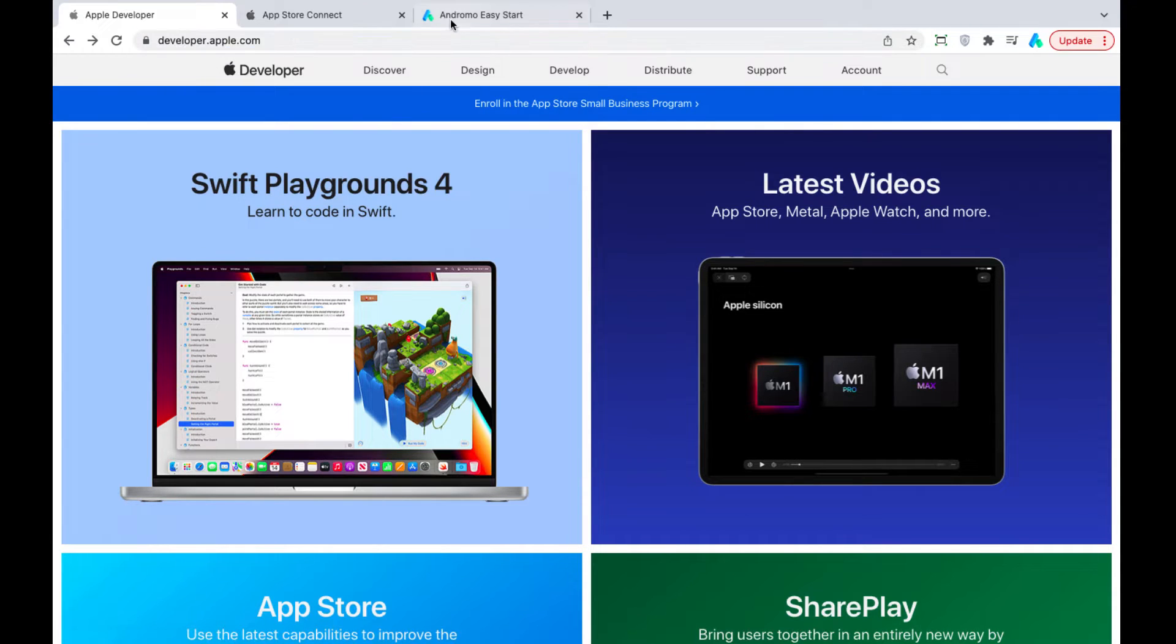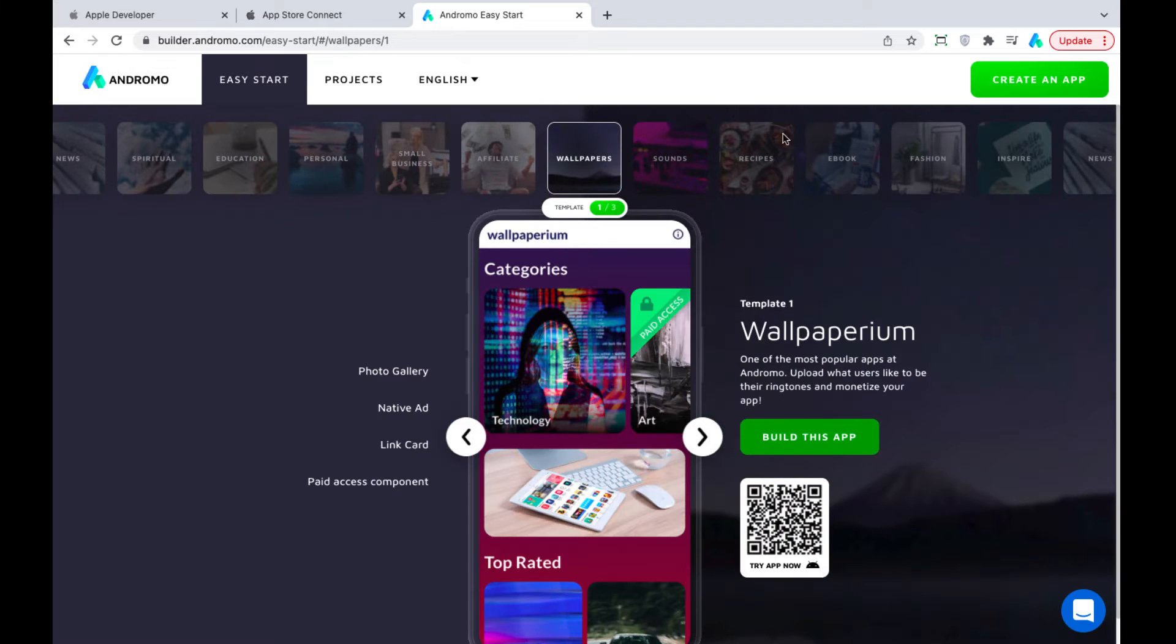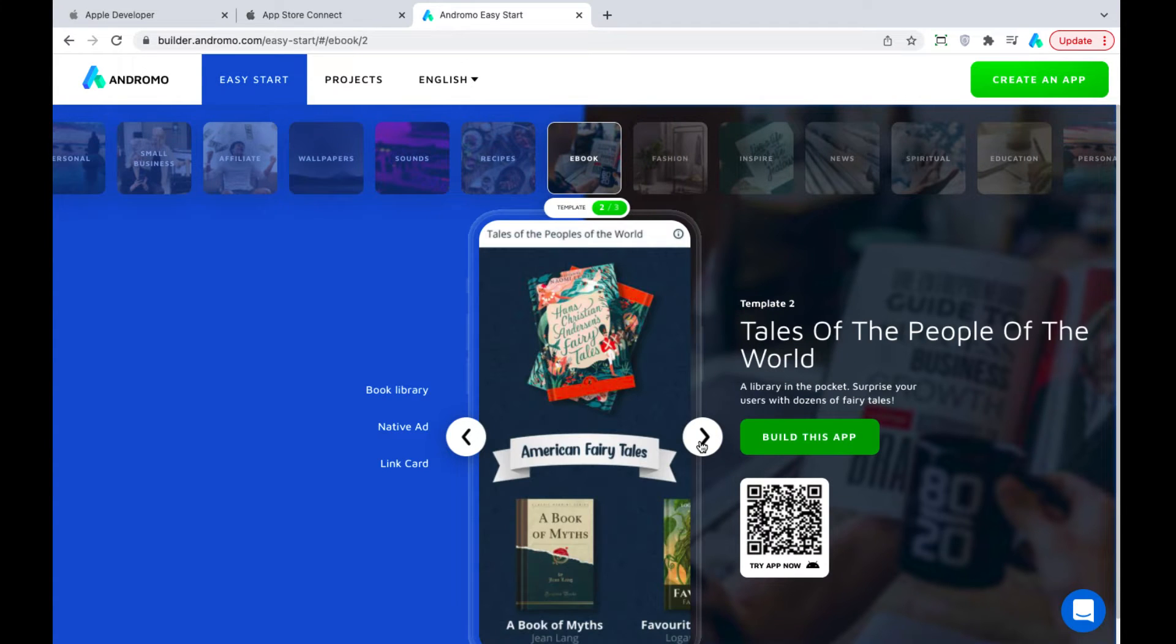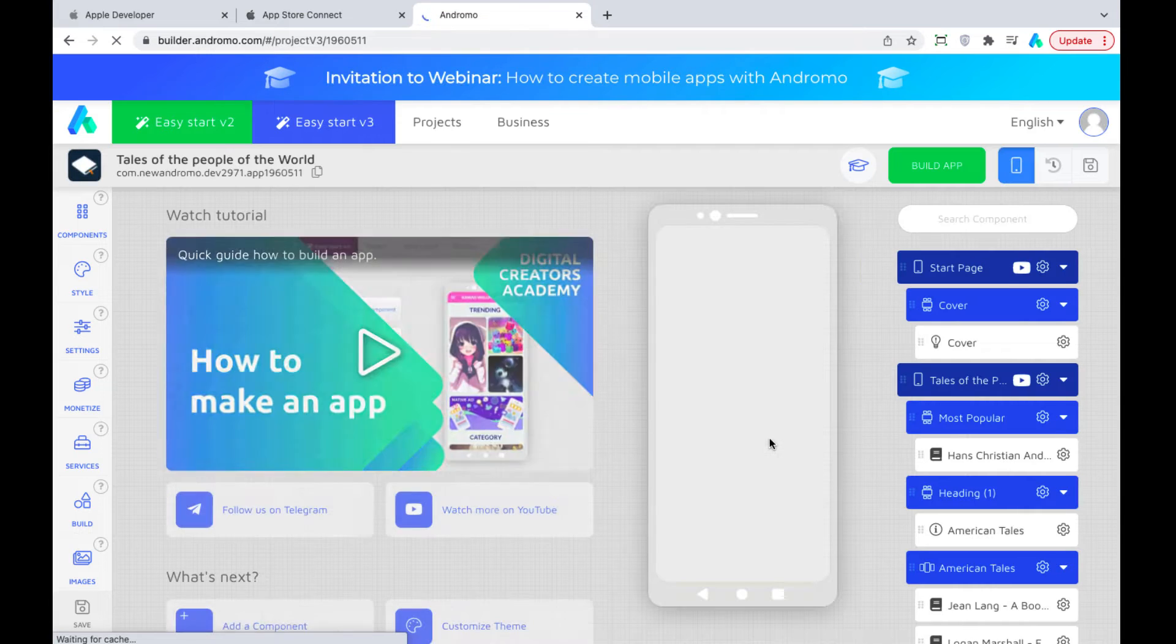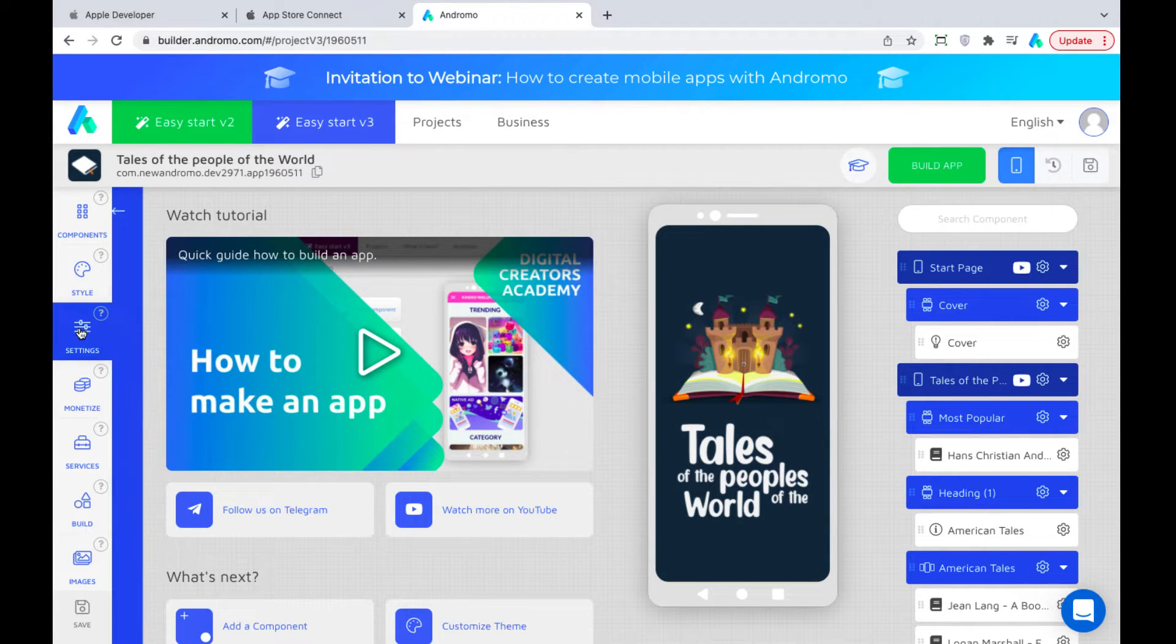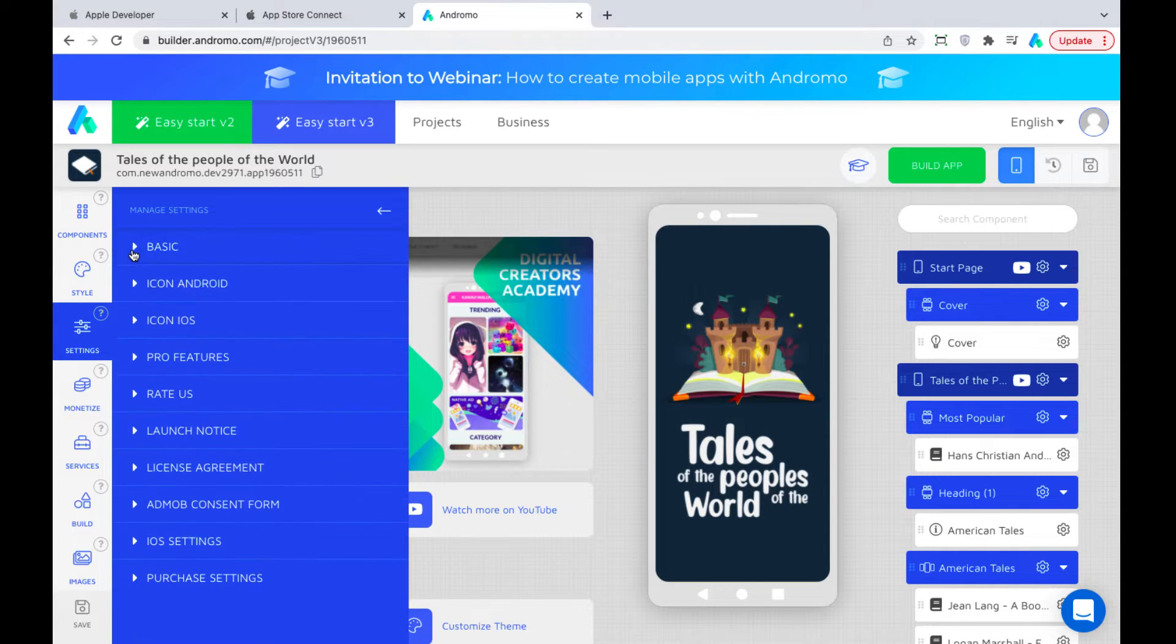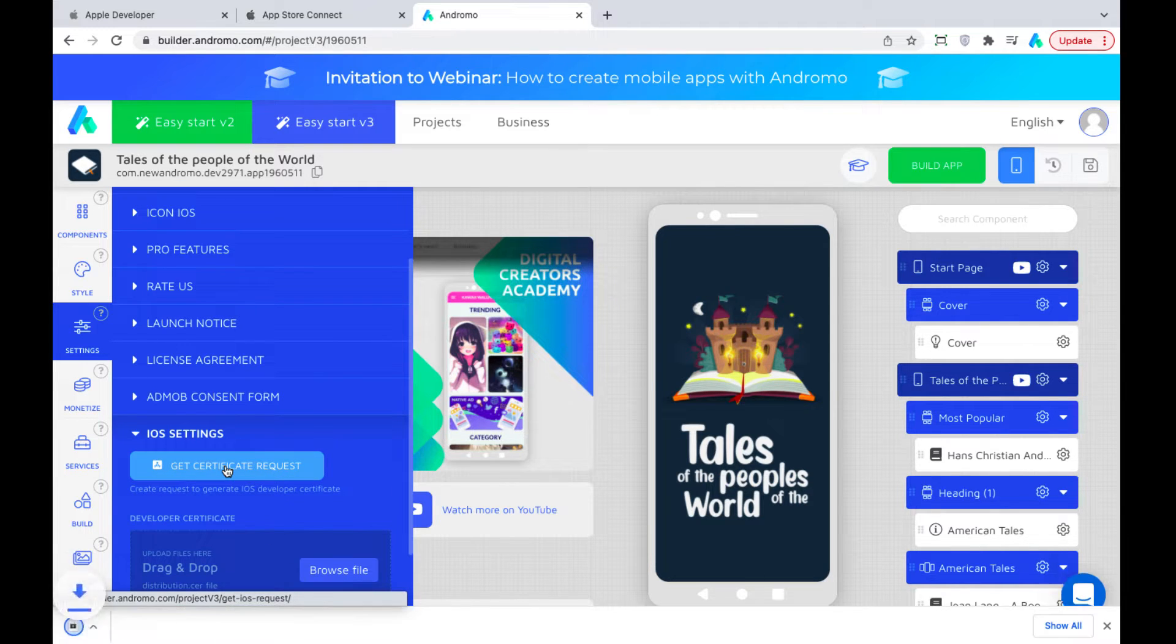First, let's create it. Let's go to Easy Start Andromo and choose the app. For example, Fairy Tales from the eBook section. We add it to our projects and go to Settings, iOS Settings. Press Get Certificate Request and Download the file.